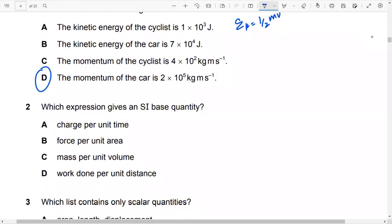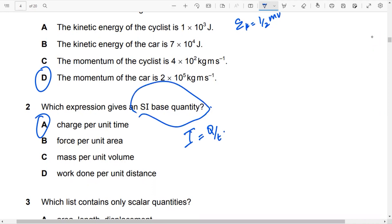Which expression gives an SI-based quantity? Density is not an SI-based quantity. The correct answer gives you the current, because I is equal to Q over T. Once you do it, you find the current in amperes, which is an SI-based quantity.